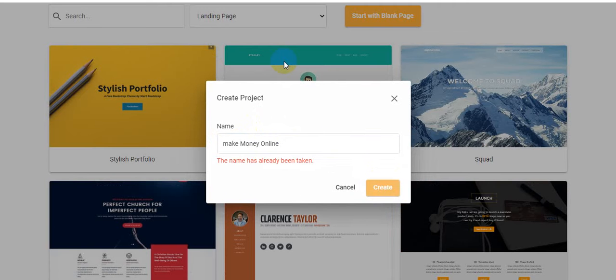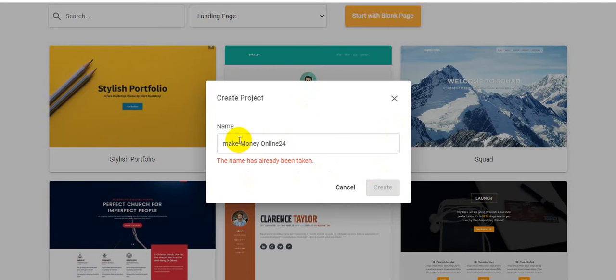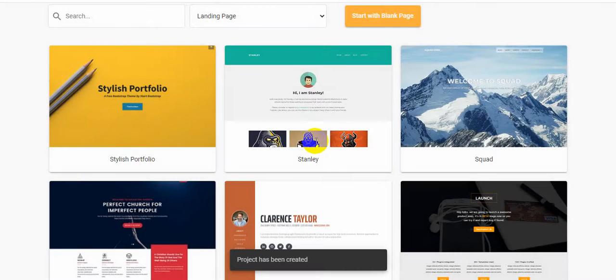There's no tension — they will give you training. The name 'Make Money Online 24' is already taken, so I'm trying another name. The name 'Money Online' is also already taken. I'm just creating a new one — wait a moment.